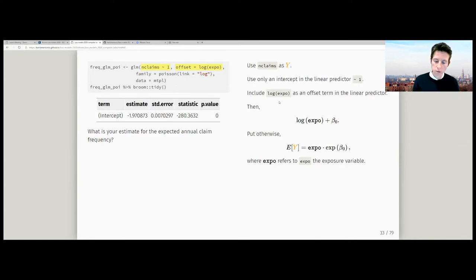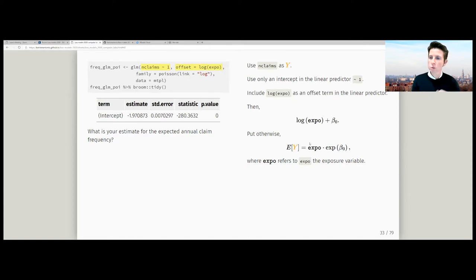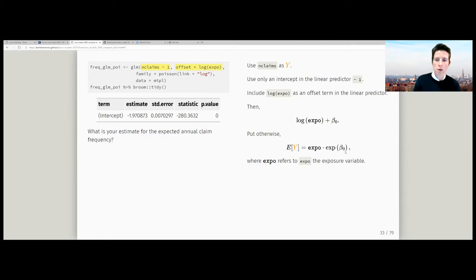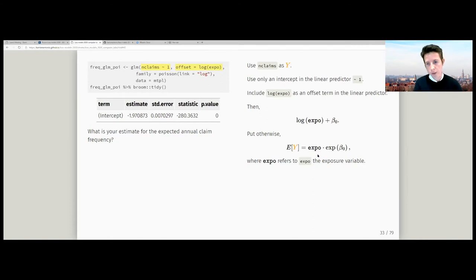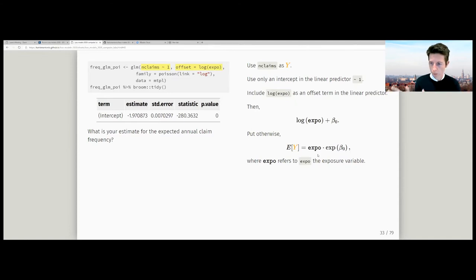If you want to build in the exposure, you include a term in your predictor called an offset in statistics. It's part of your linear predictor, but the associated regression parameter is set exactly equal to one — so you don't calibrate a beta regression parameter for this covariate. You get a structure for the logarithm of the mean, and transforming that gives: expected claim frequency equals exposure times the exponential of the intercept.